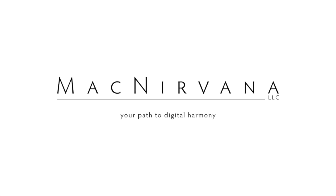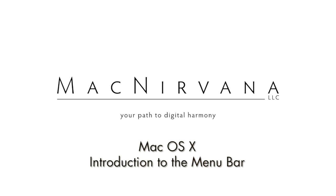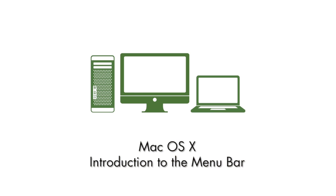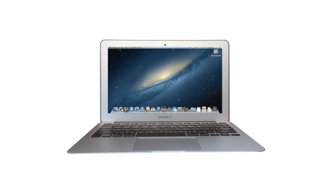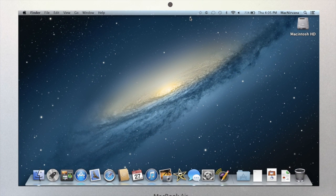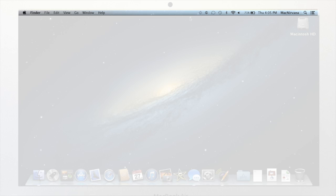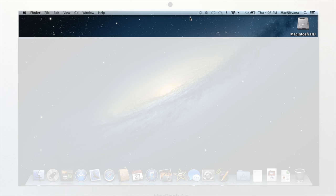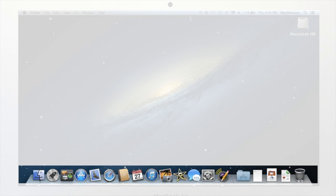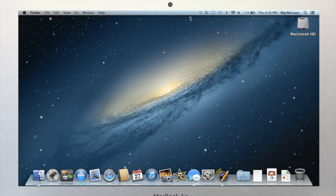Hello and welcome to MacNirvana, your path to digital harmony. So far we've looked at the layout of the Mac workspace, which is made up of three areas: the menu bar, the desktop, and the dock. We've also spent some time examining the dock.